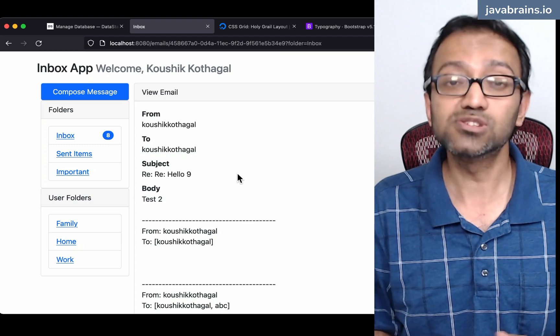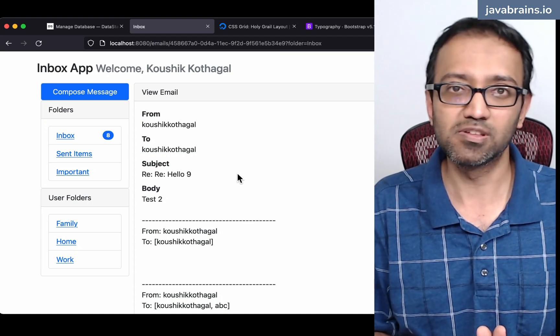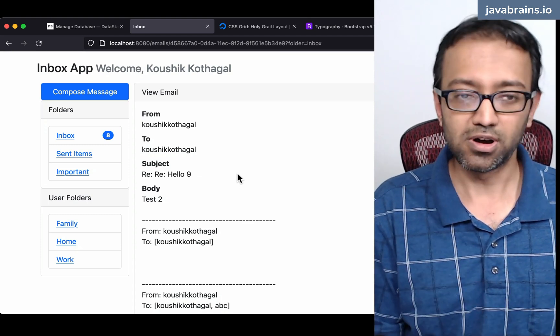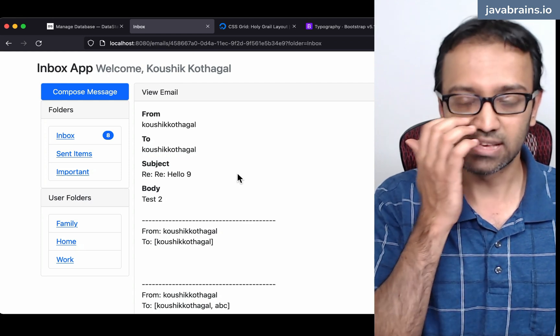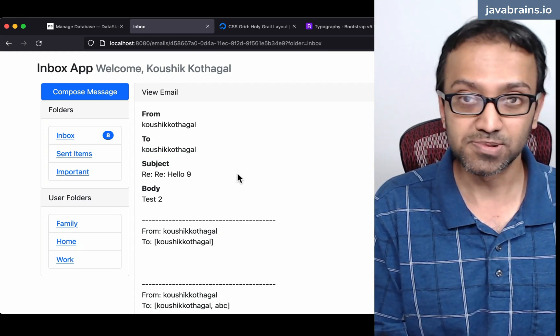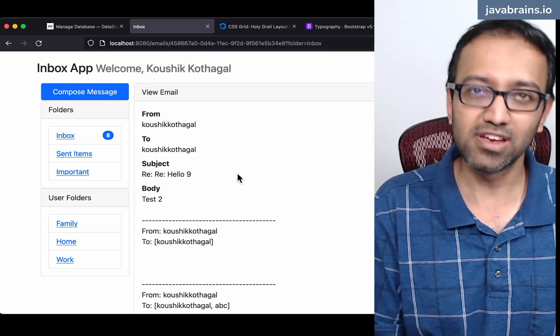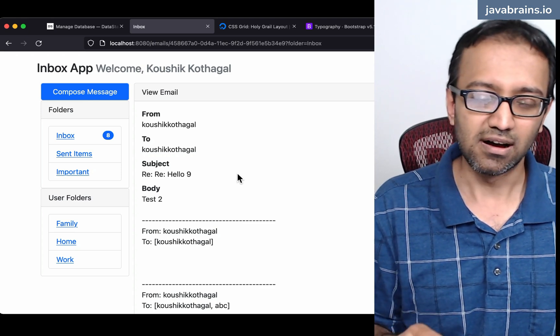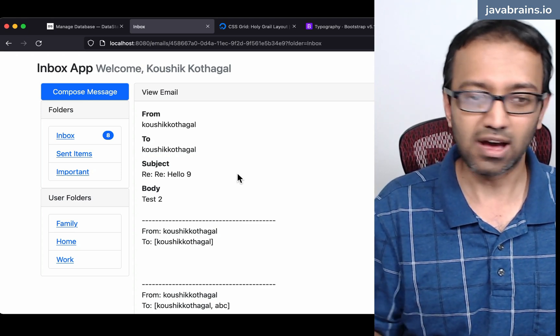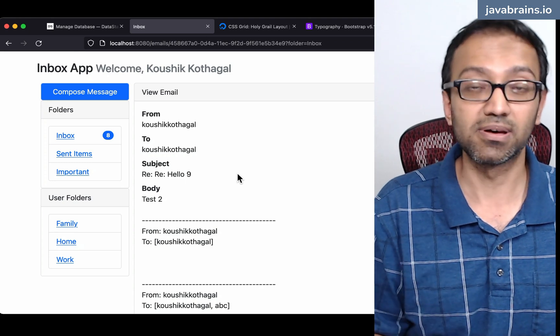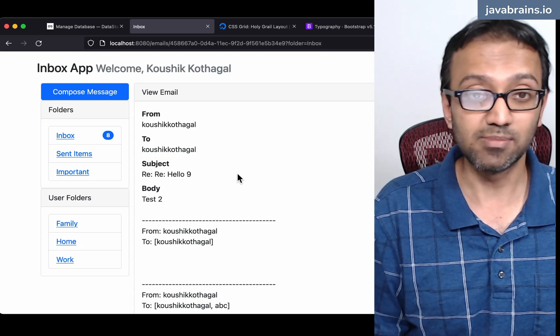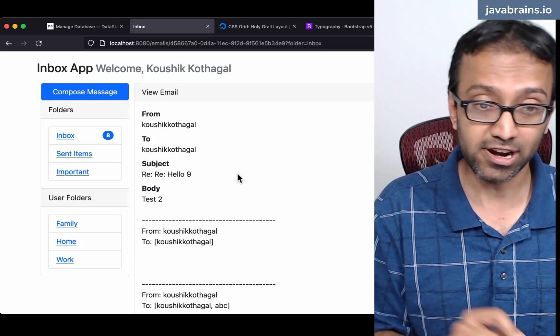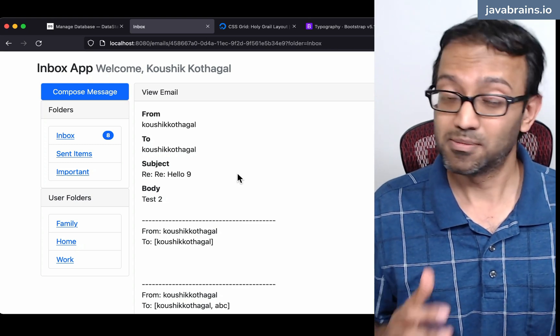So with those words, I'm going to wrap up this Code With Me series. The code for this application is available on the description of pretty much every video in this Code With Me series, and I also have links for other related stuff, like how do you set up the data stacks Astra DB. There is a link in the description for it.